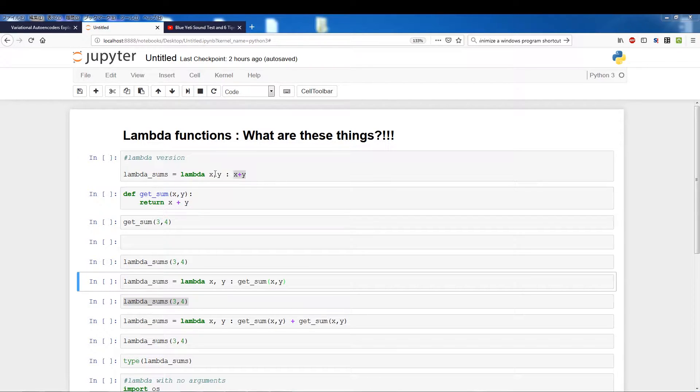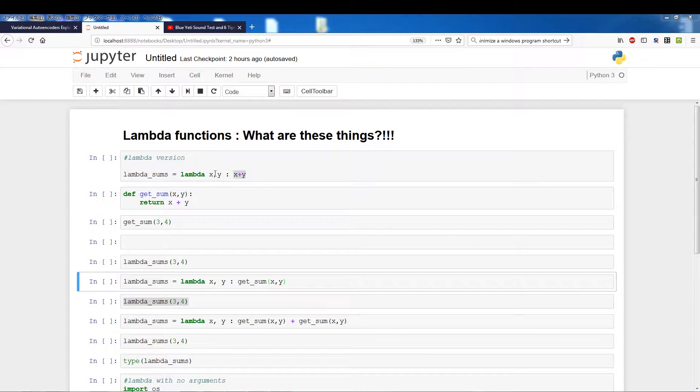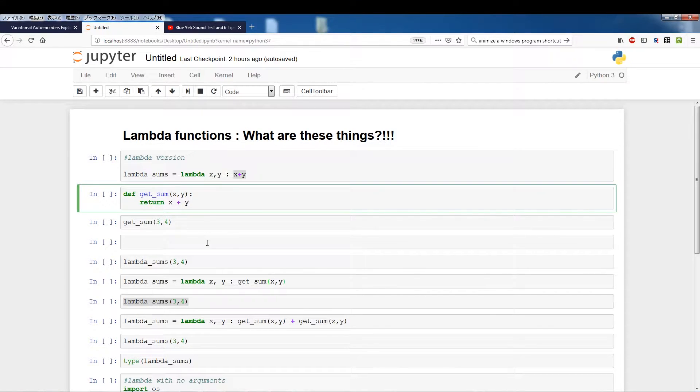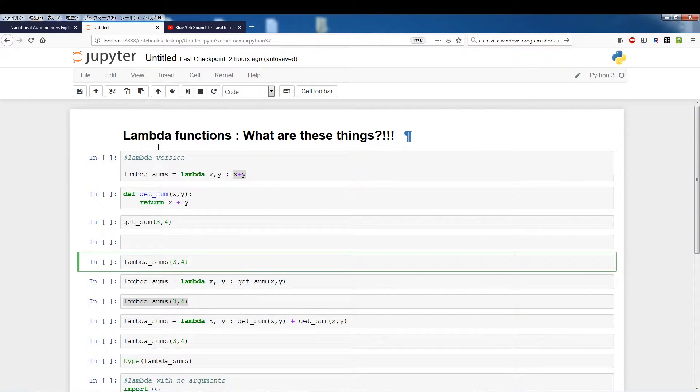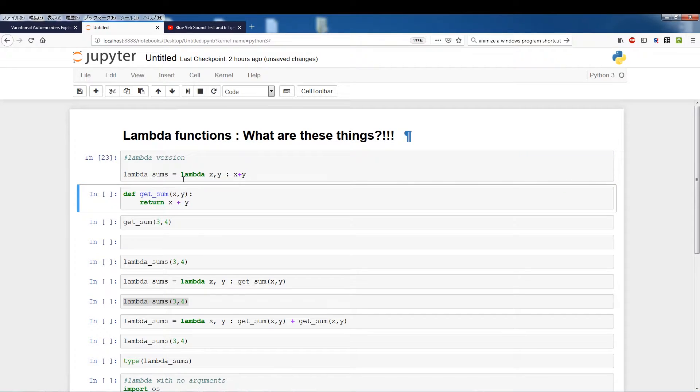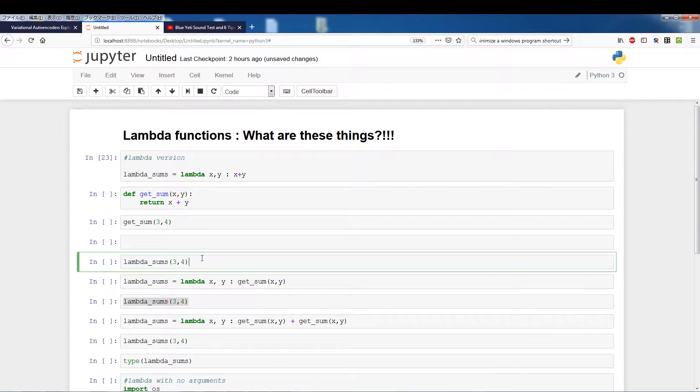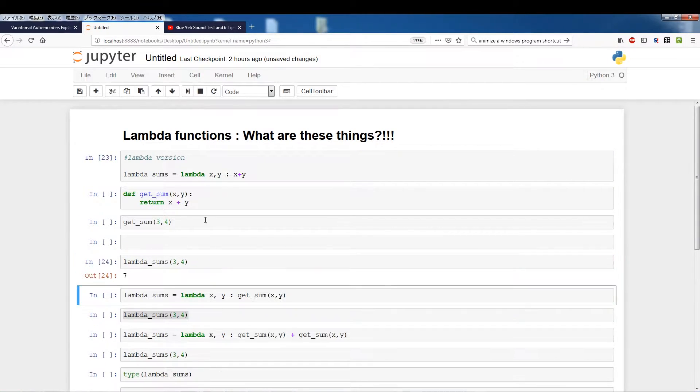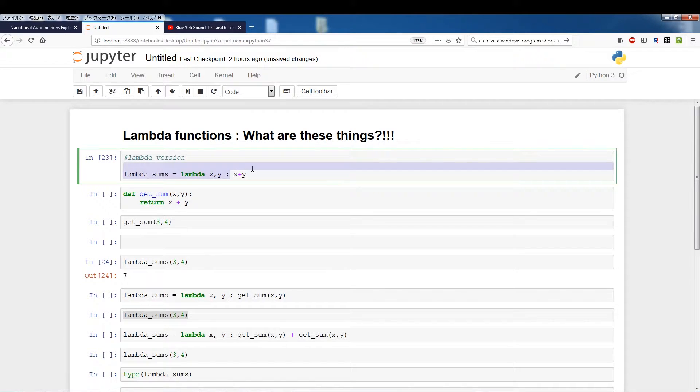So the action that we want to execute is x plus y. So once again x and y are the arguments and x plus y is the action you want to execute. And if I just run, let me just run this first and then we'll run lambda_sums three four and you'll see it executes the internals of the lambda function.